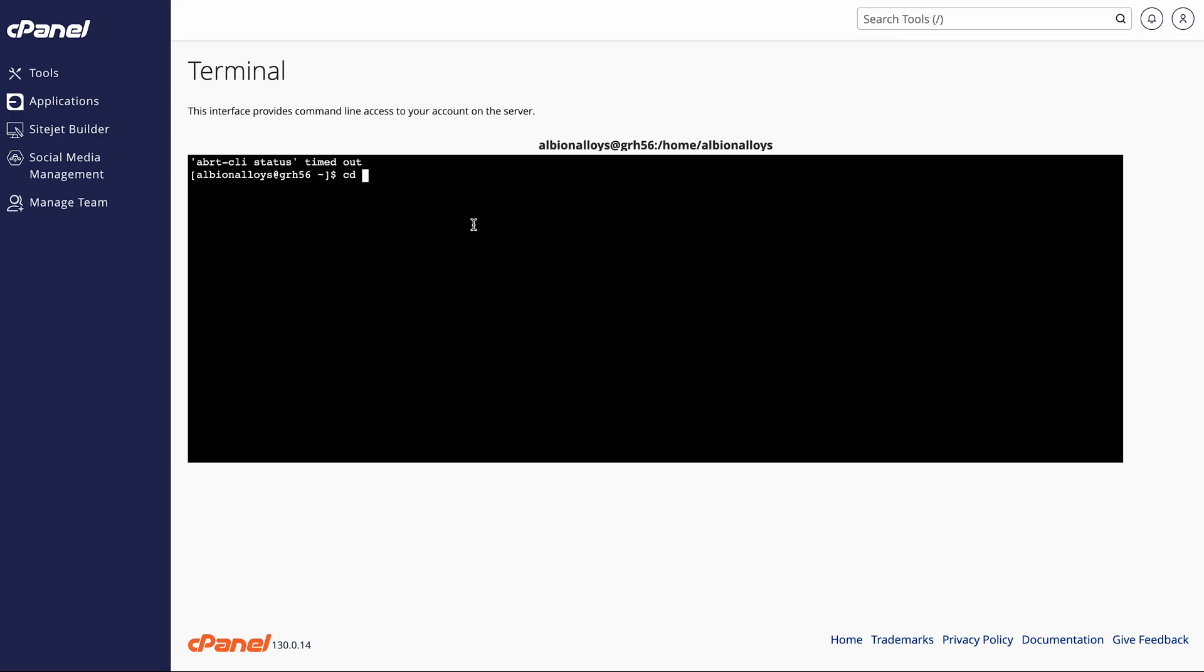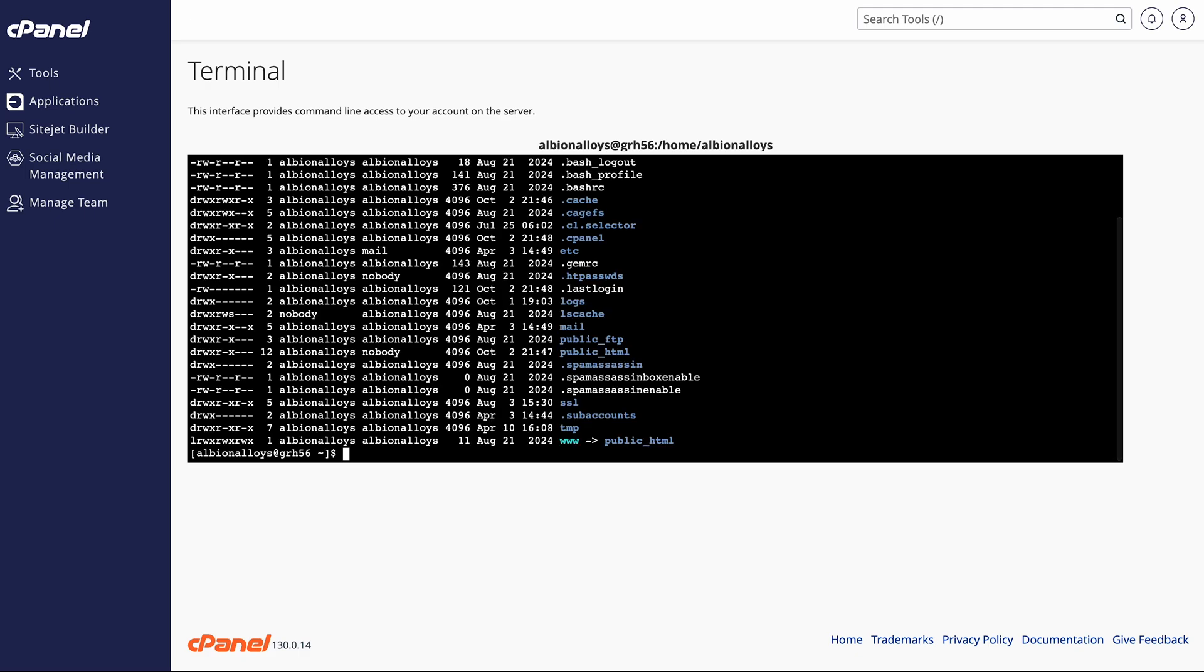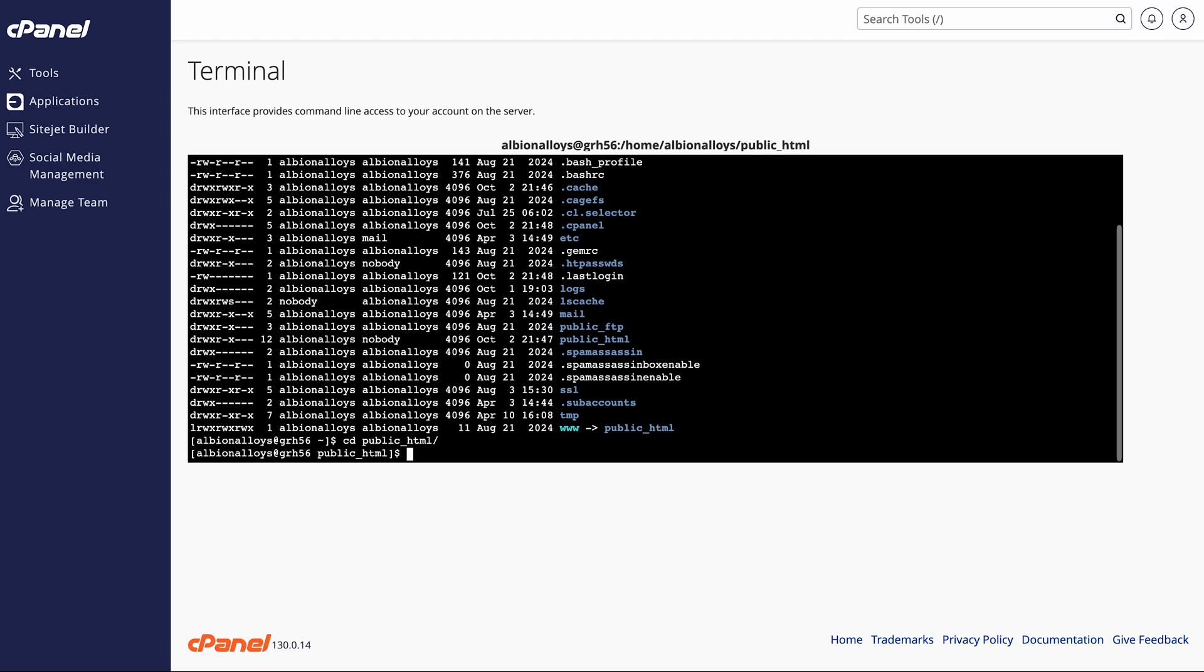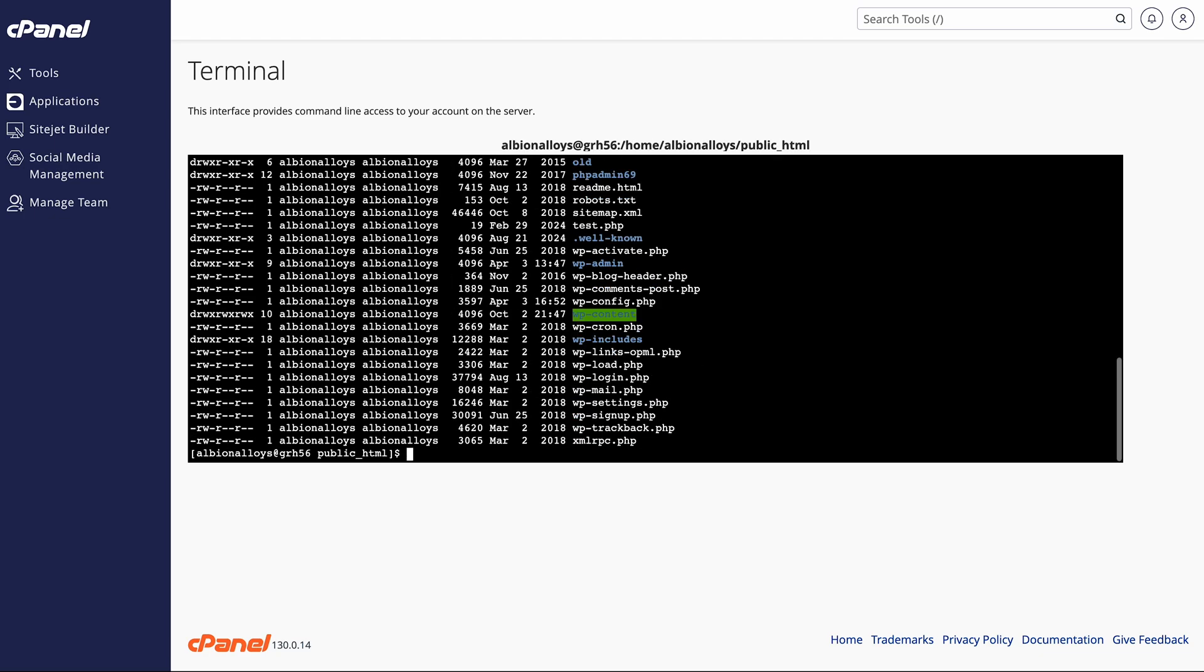The first thing we need to do is get ourselves into the right directory. You can use the cd command. I'll put all of these commands in the description of the video, so you don't have to do all of this yourself. You can just follow the commands. You want to get yourself into the public_html folder, so it's basically cd public_html, which is change directory.